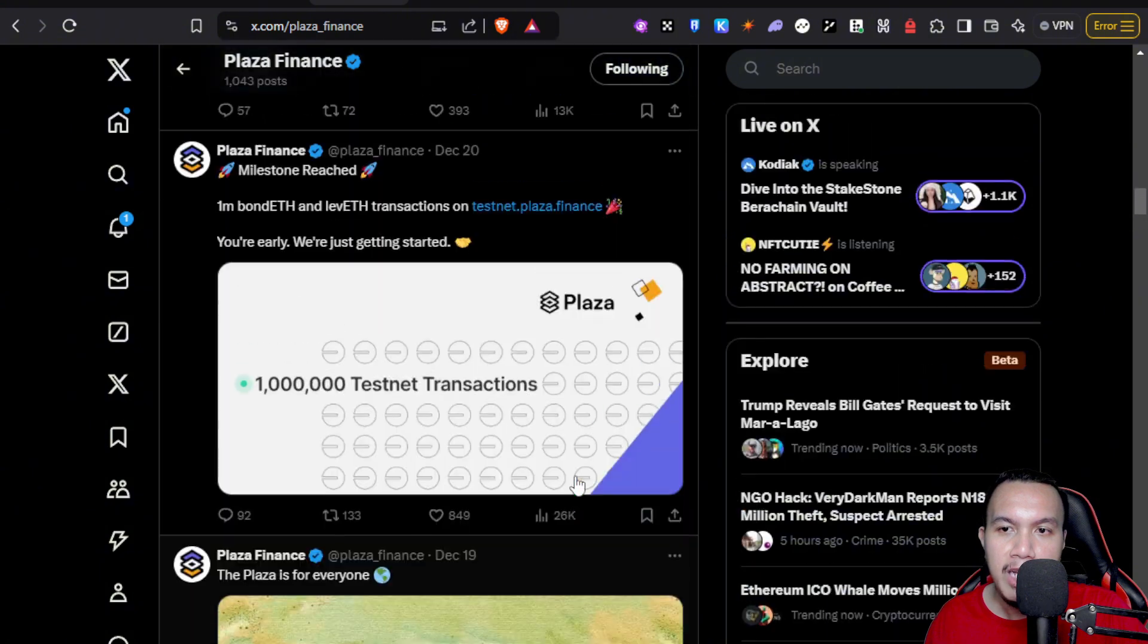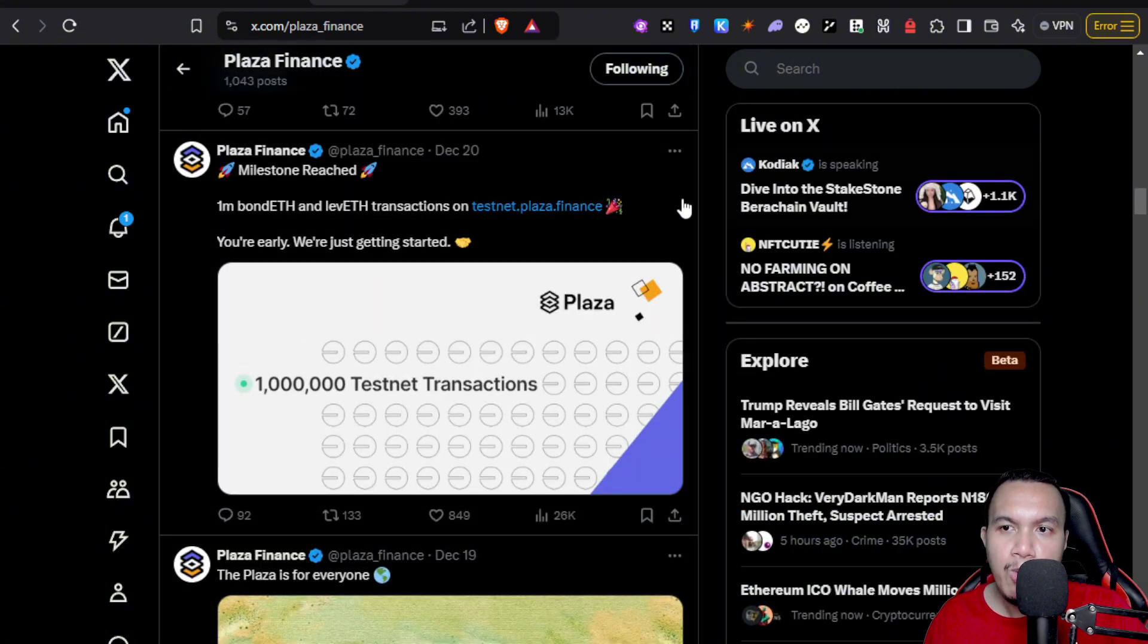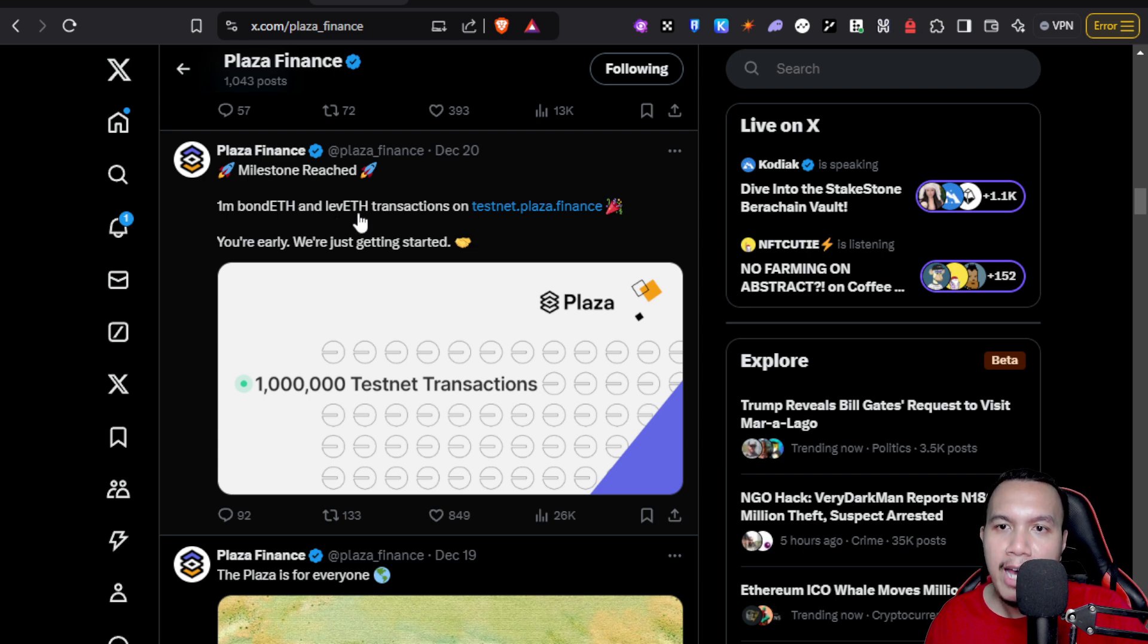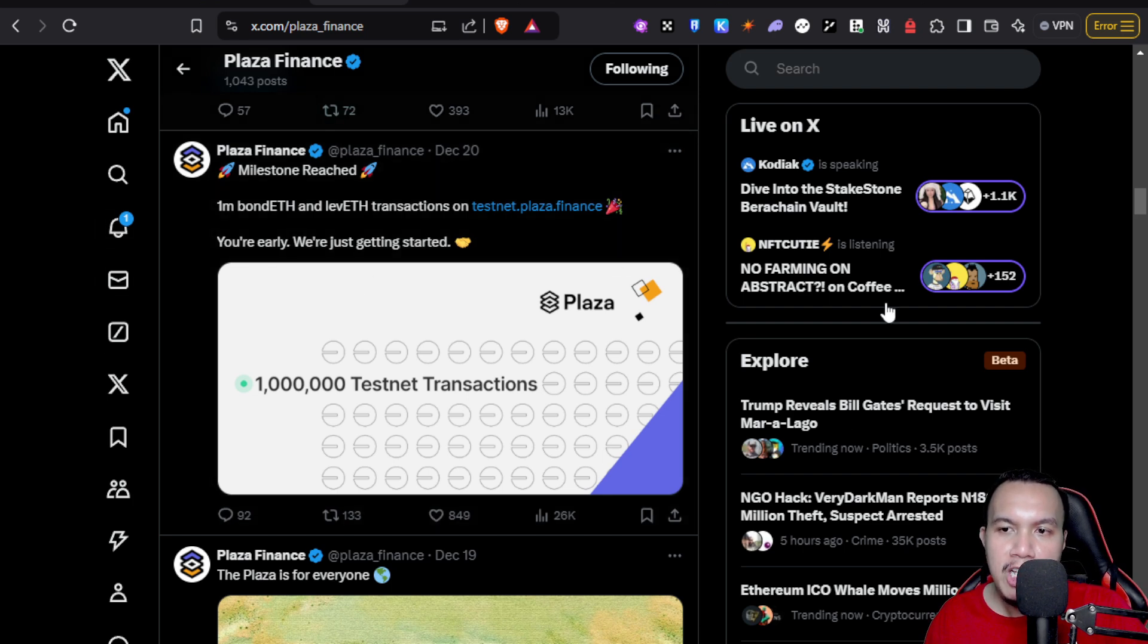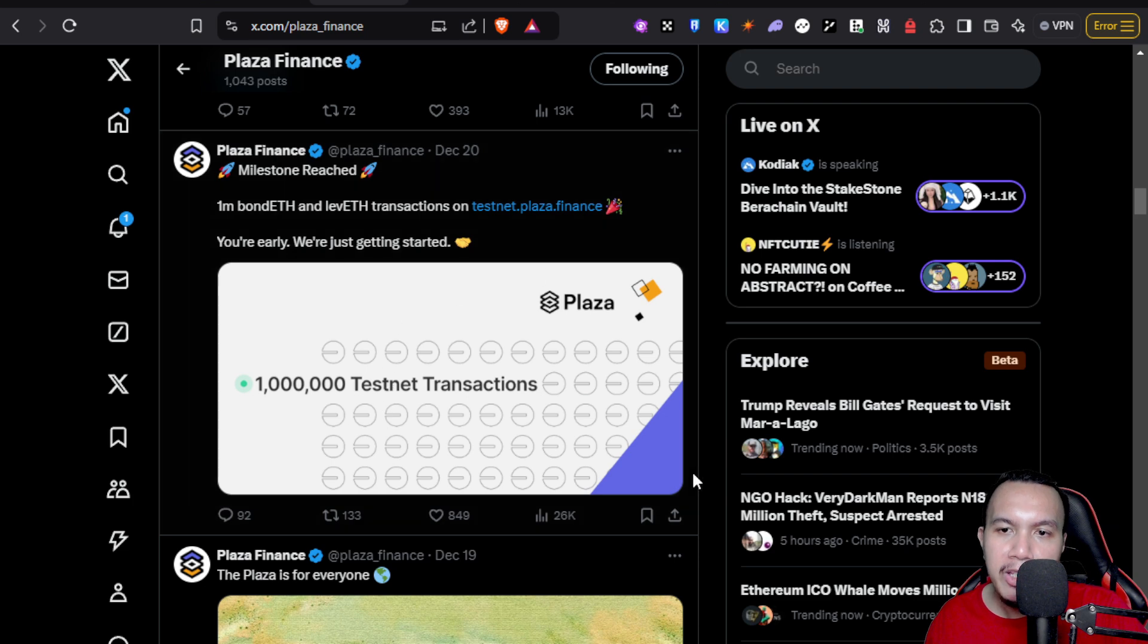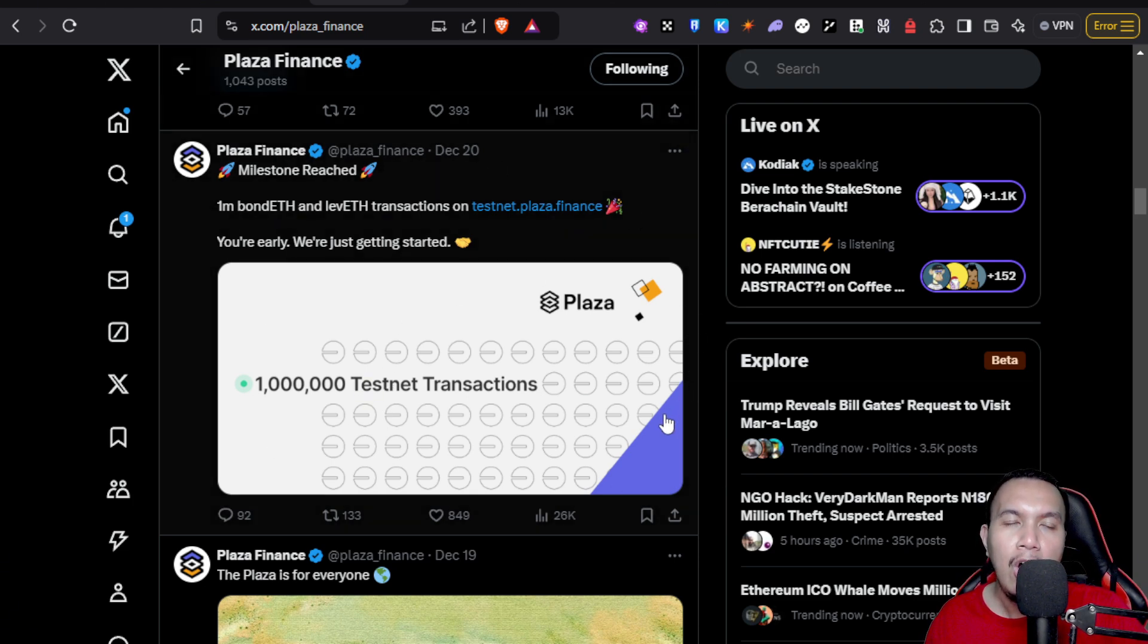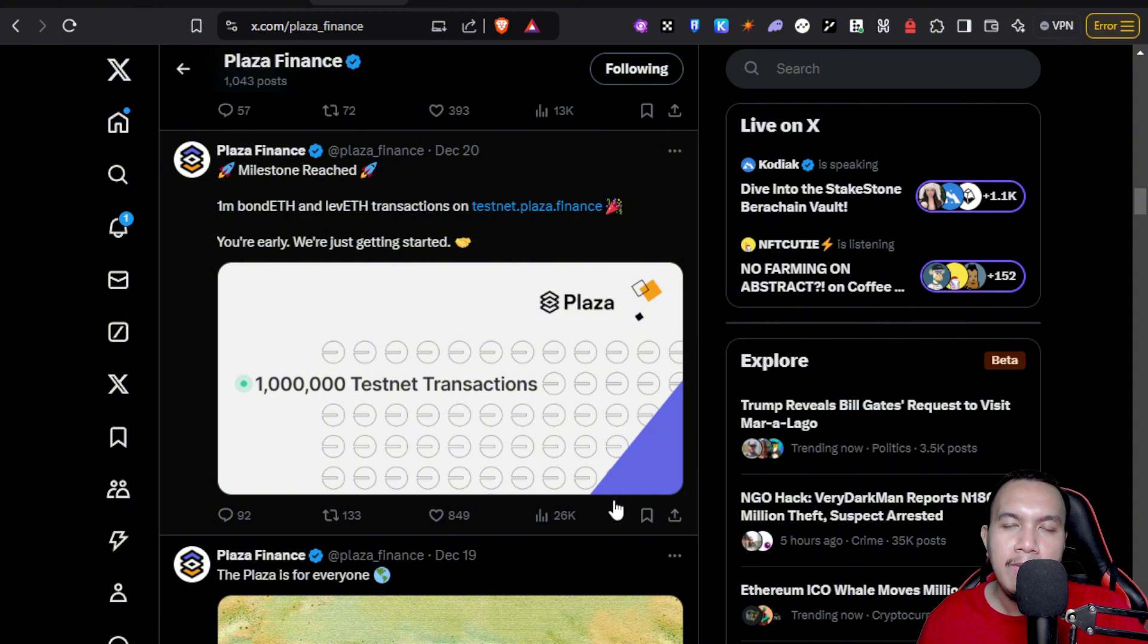If I'm going to scroll down here, they had this achievement last December 20th. It says right here in a quote: 1 million bonded and levered transactions on their testnet. You're early, we're just getting started. So they have achieved like 1 million testnet transactions in Plaza Finance on the Base Sepolia. Now I don't want to waste time, so I'm going to show you how we're going to do it every day.